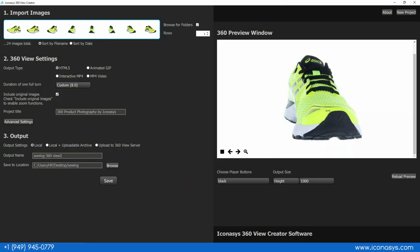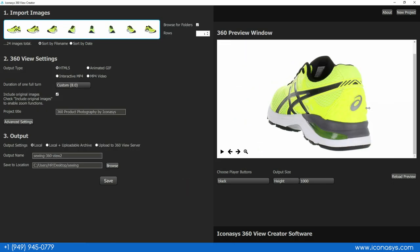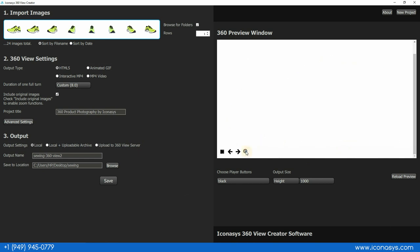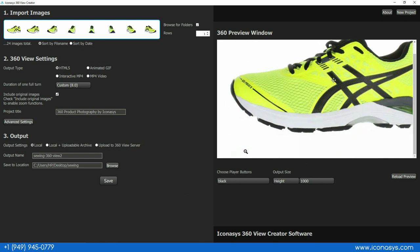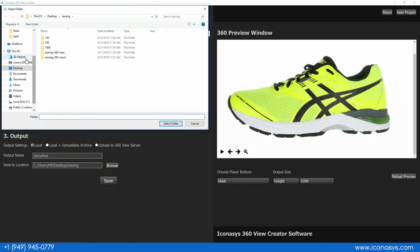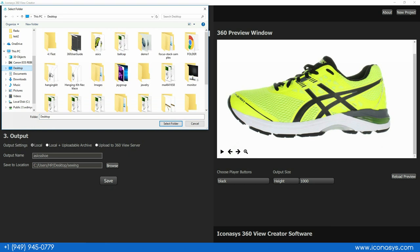There we can see our 360 output, an interactive view with features like deep zoom so you can zoom nice and up close. We'll output our 360 view Asics shoe to whatever folder you'd like to save to, and then you have your 360 file ready to upload to your website.